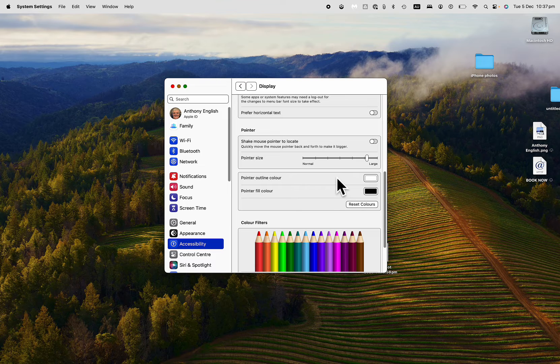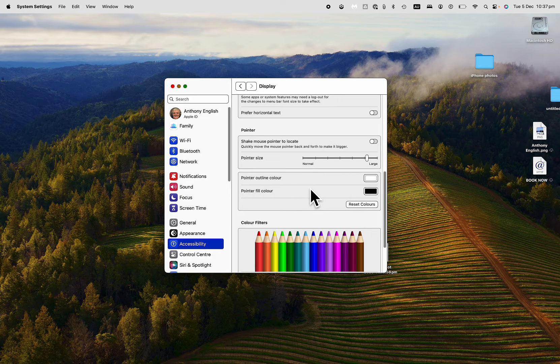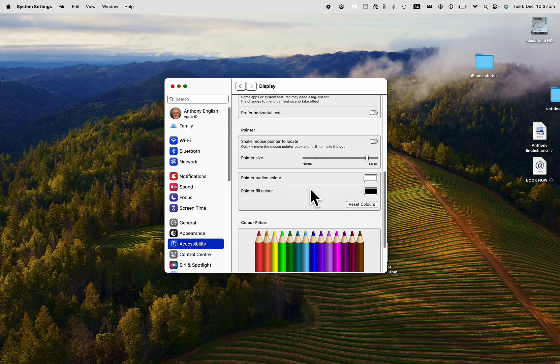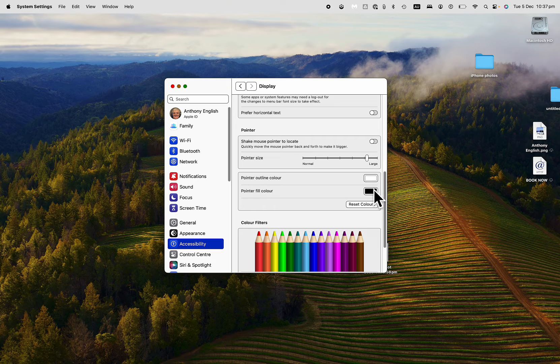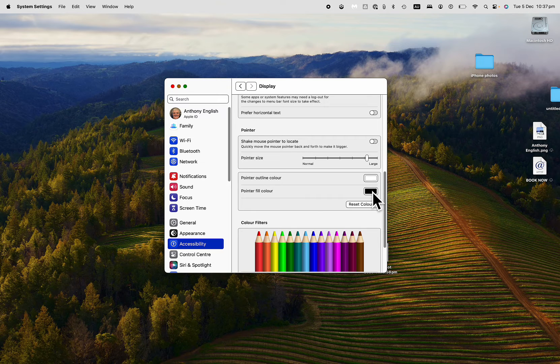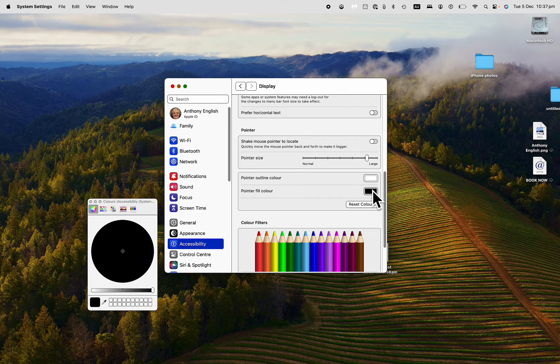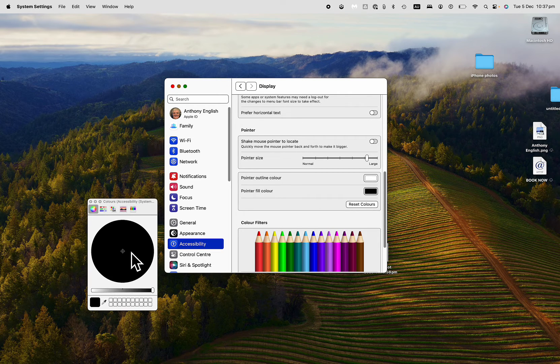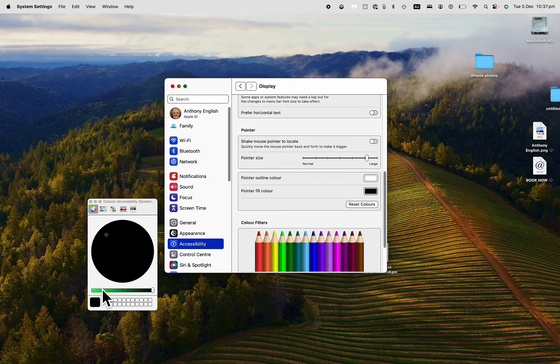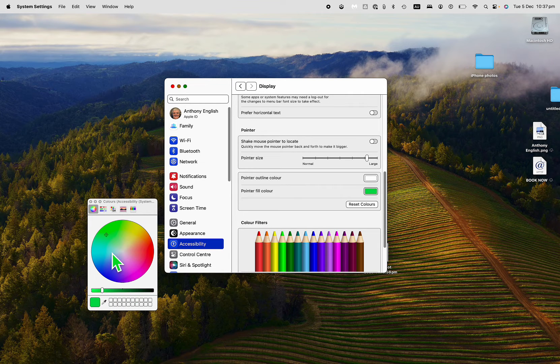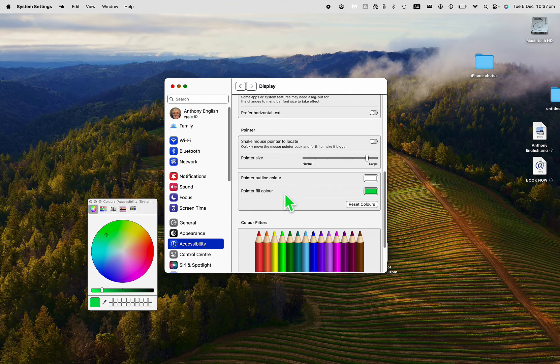Now I can change the color of that pointer too. If you want to do that, I just click in here the pointer Fill Color here, and then just drag that along to here. Let's see, I'll go to Green, Bright Green. Look how green that is.